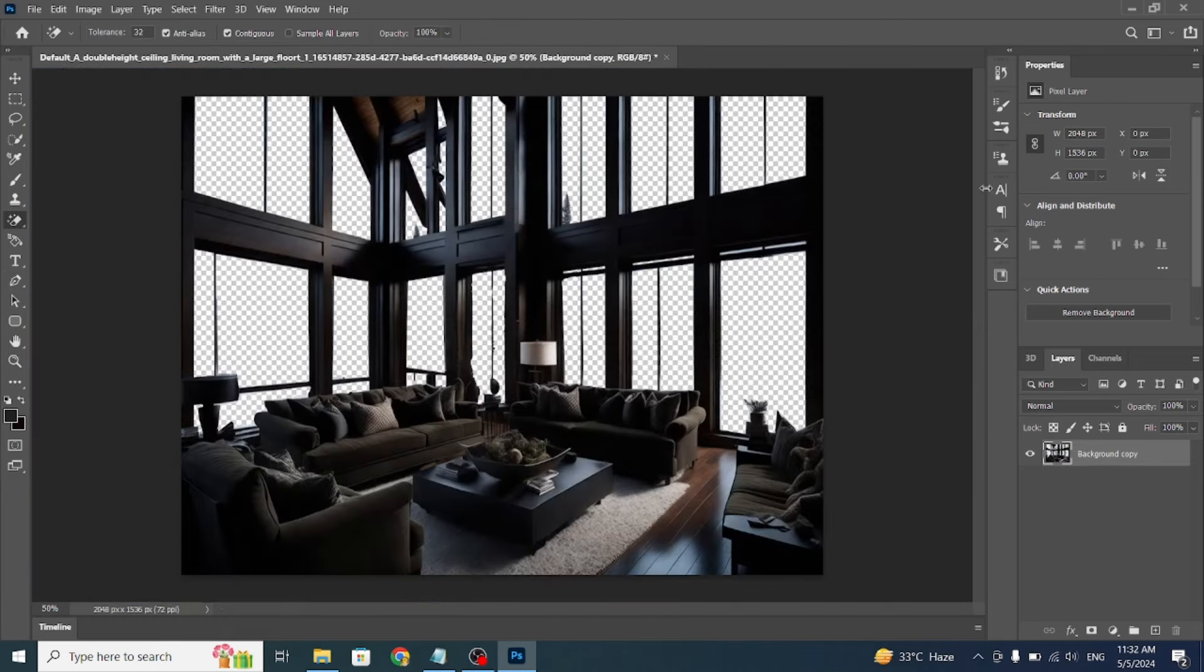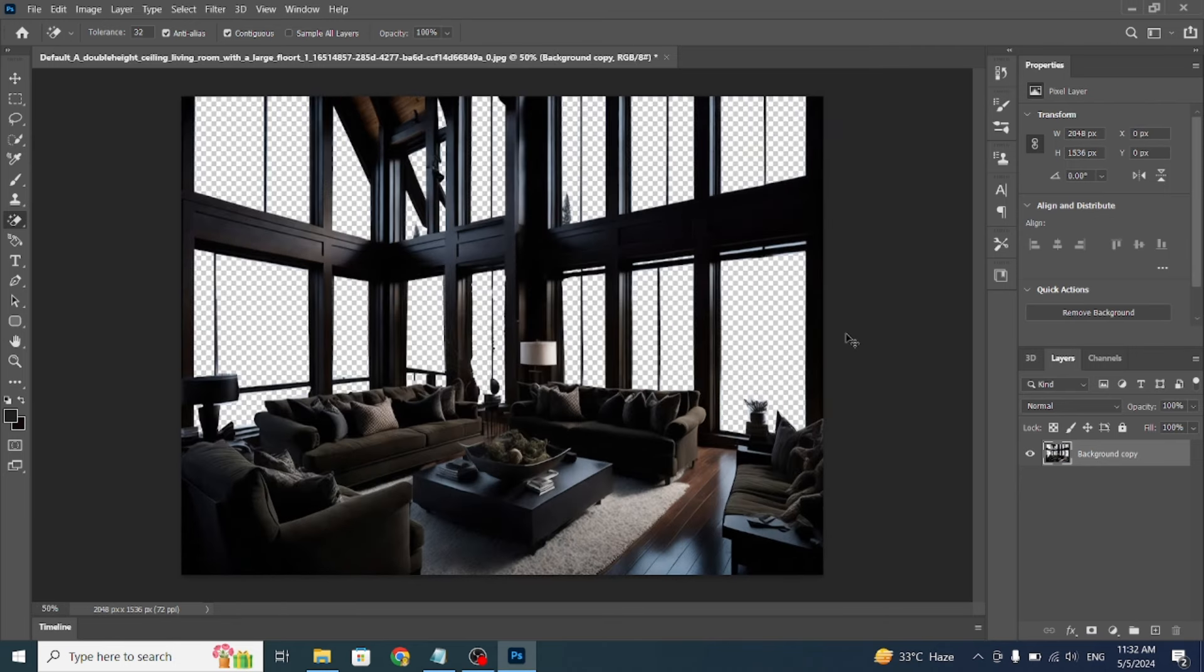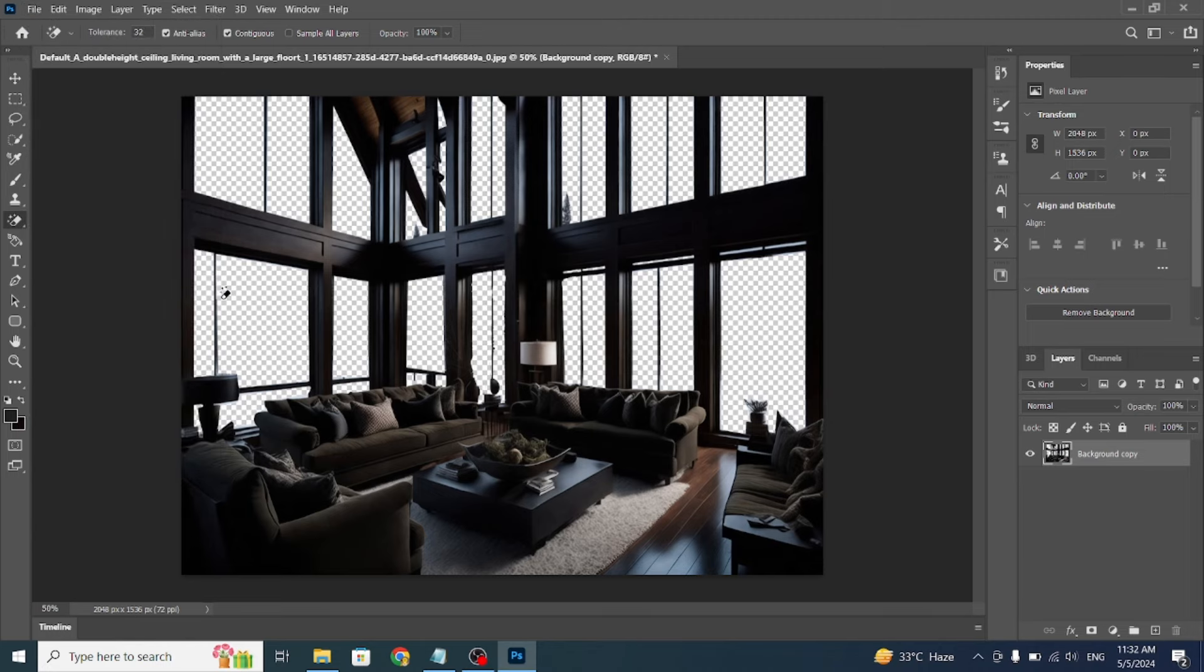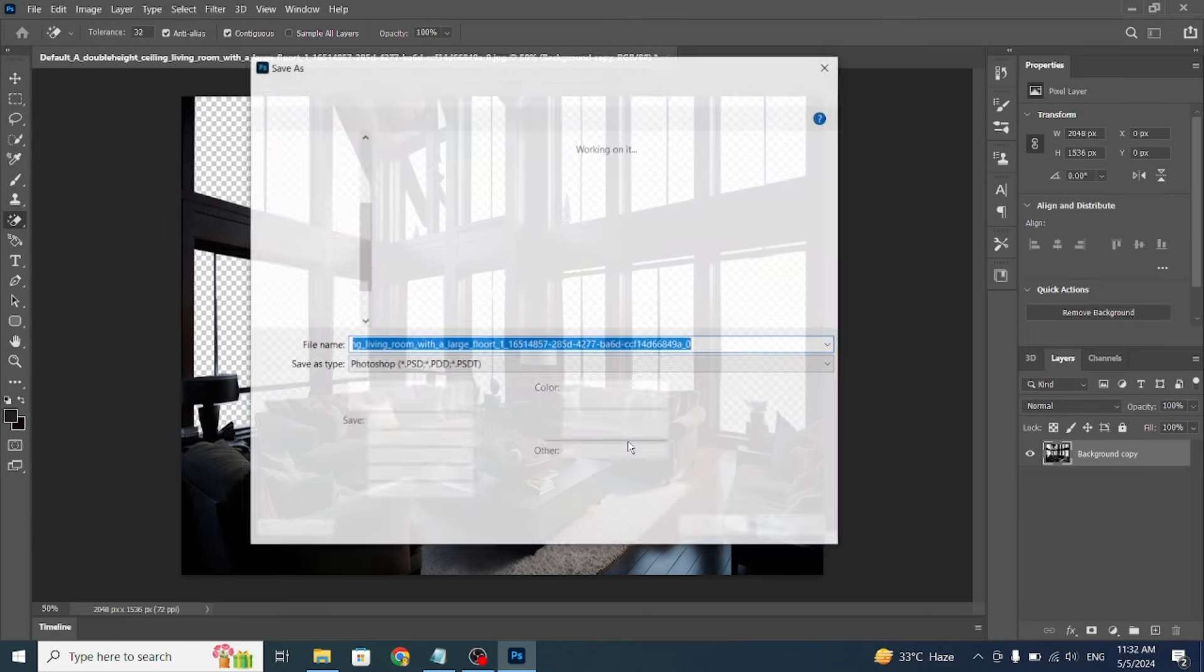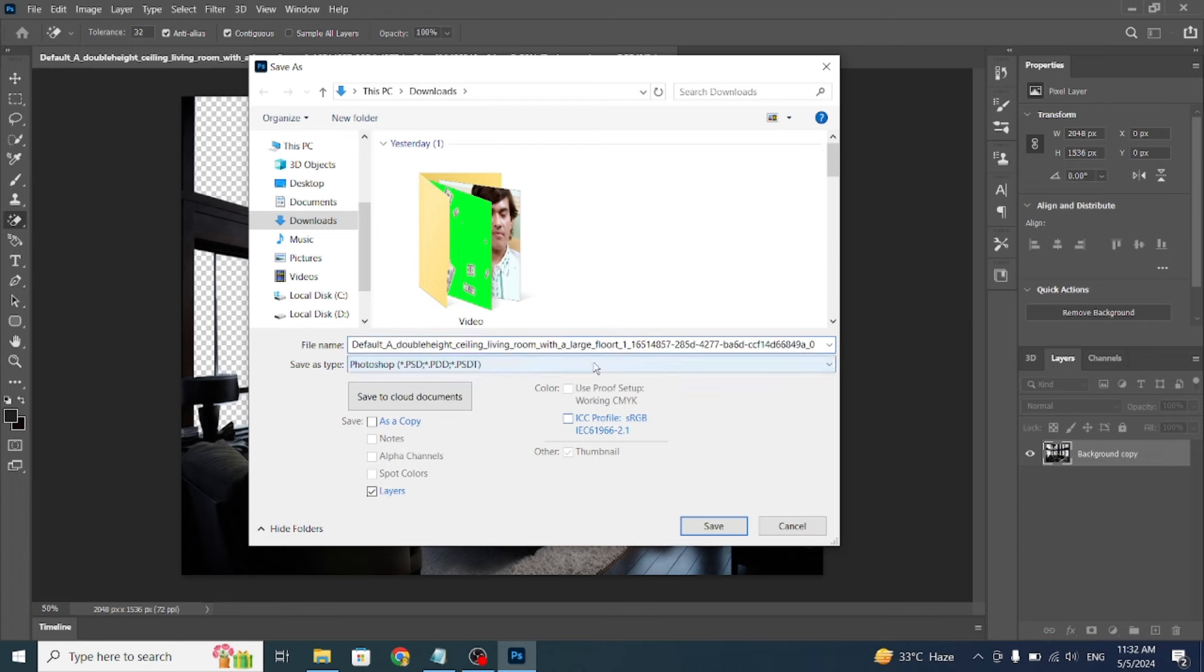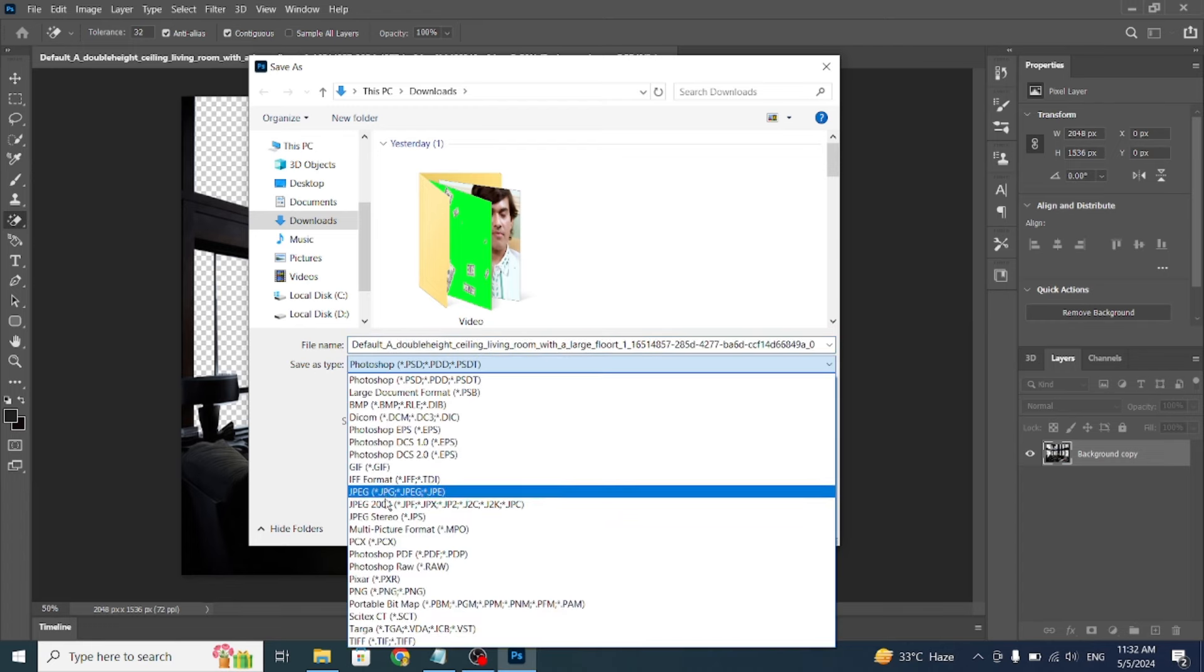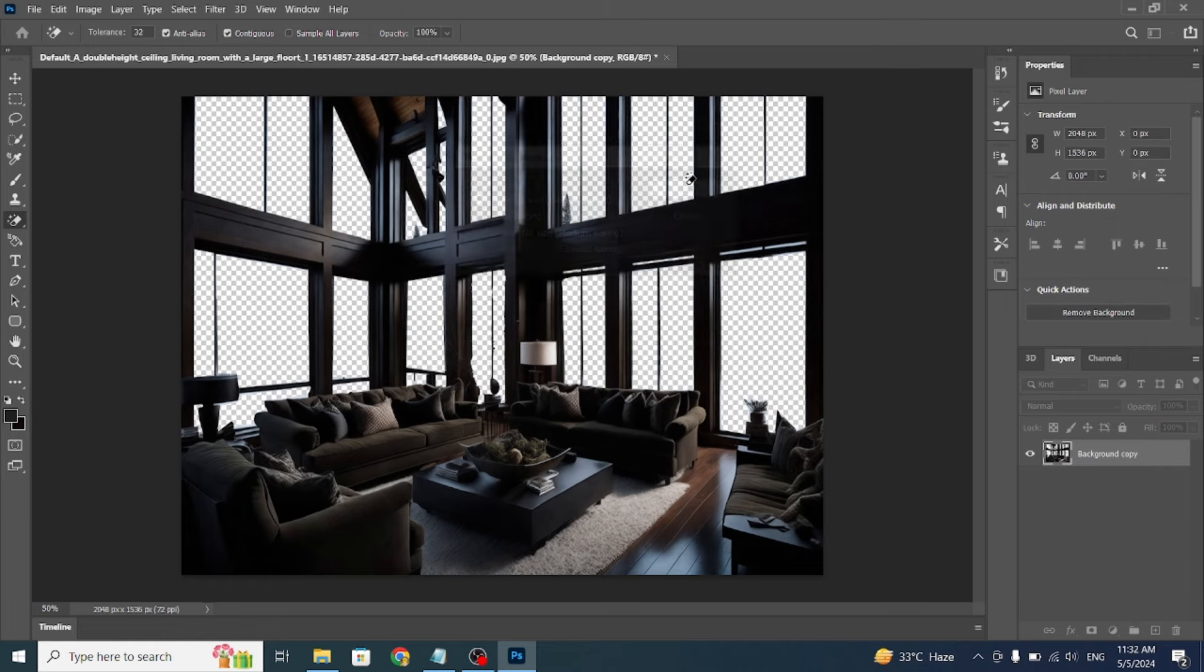If Leonardo AI made any mistakes, you can correct them using the Healing Brush Tool or the Regular Brush Tool. When you're finished, go to File to Export. Make sure to select the PNG format so that the areas where you erase the windows are transparent. This will allow us to place the image on any background without any issues. Click Export, and let's move on to the next step.